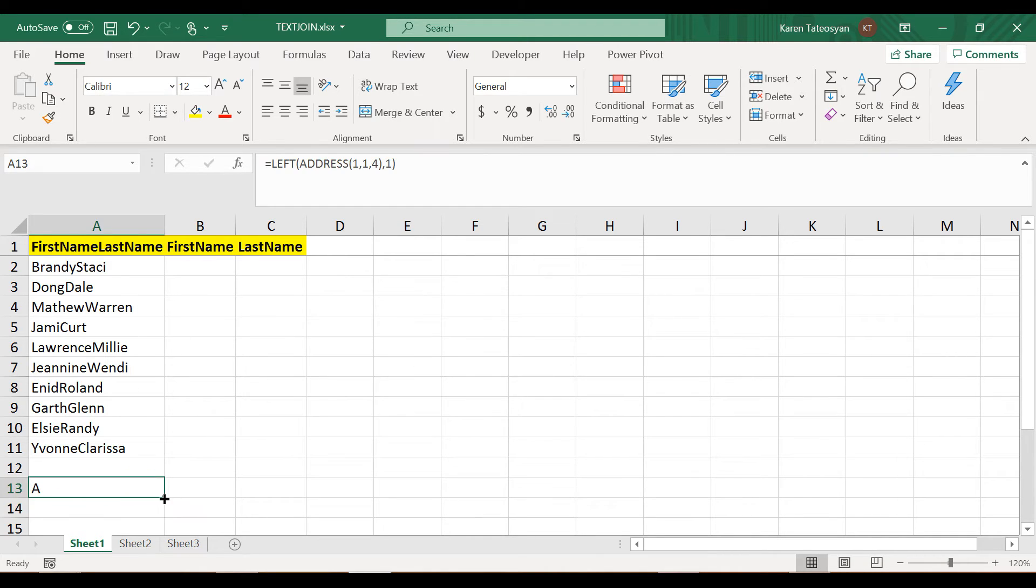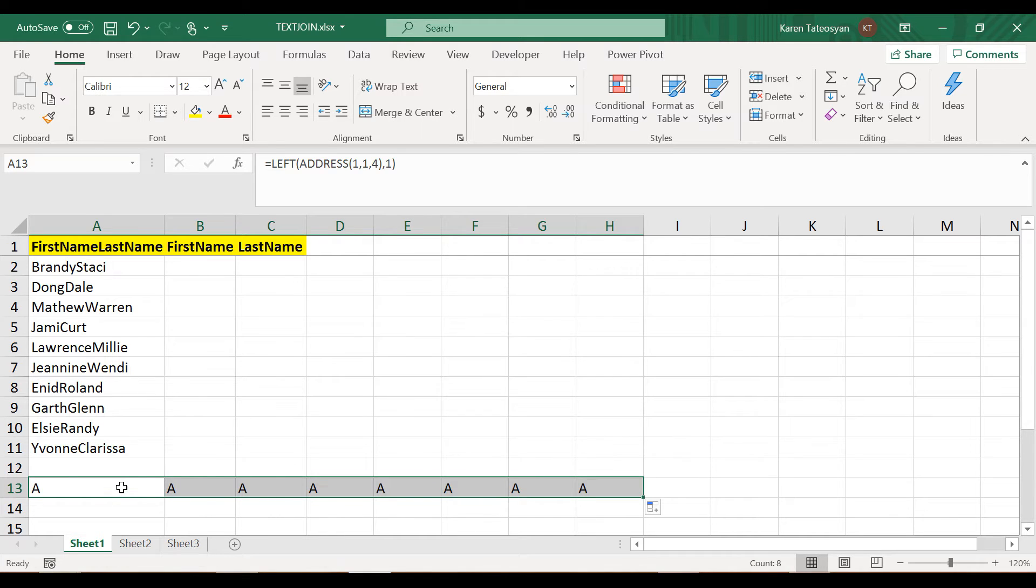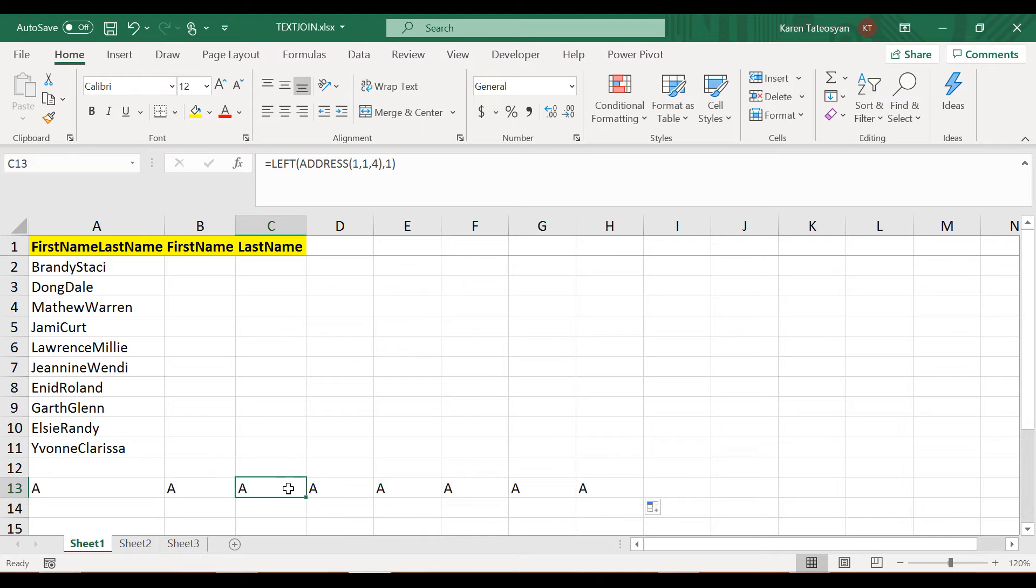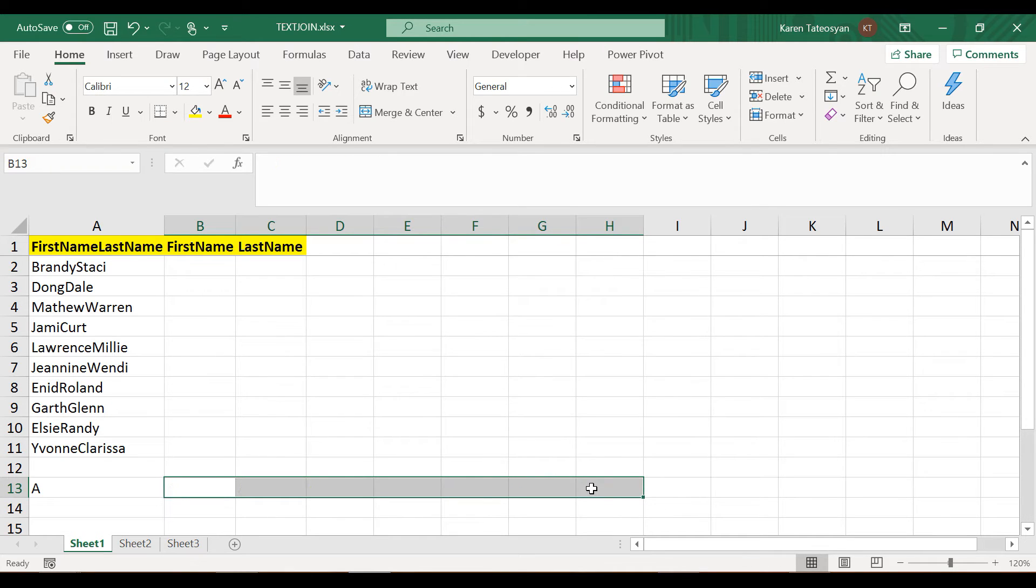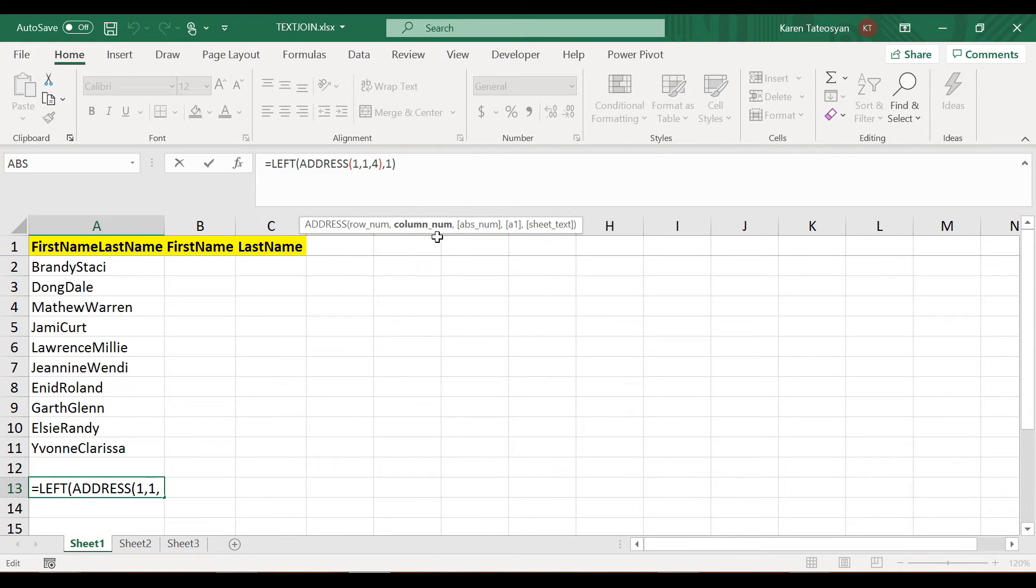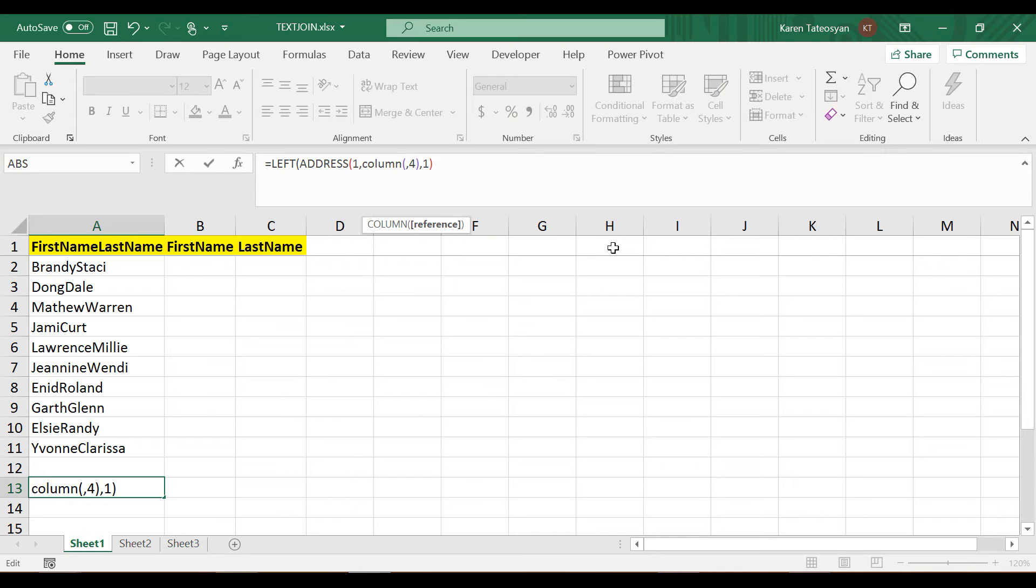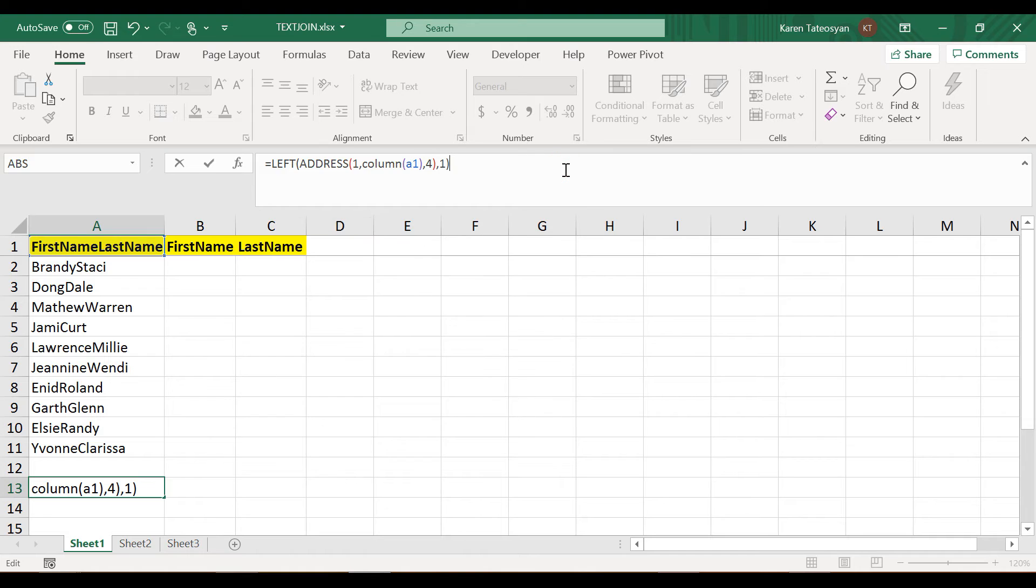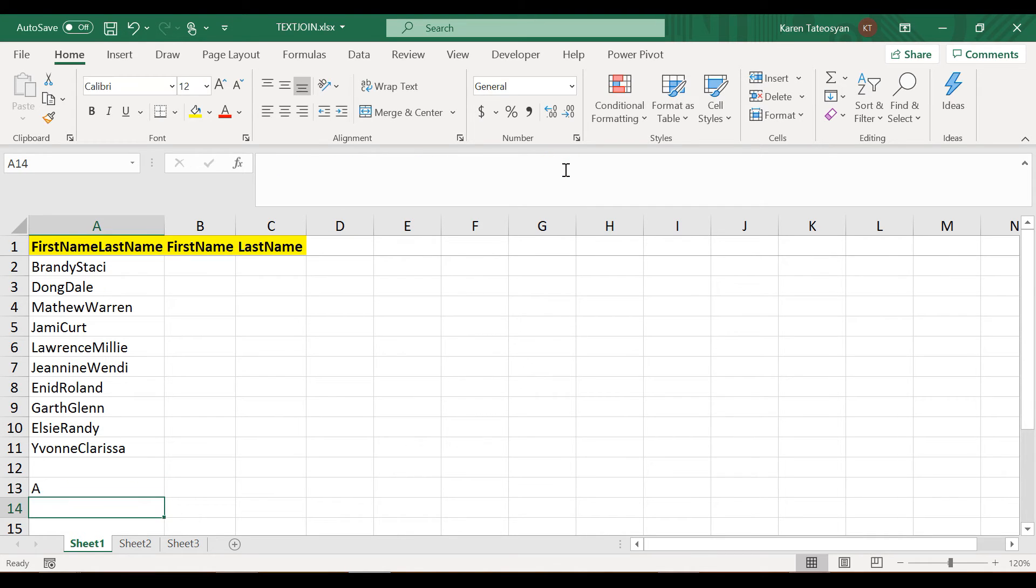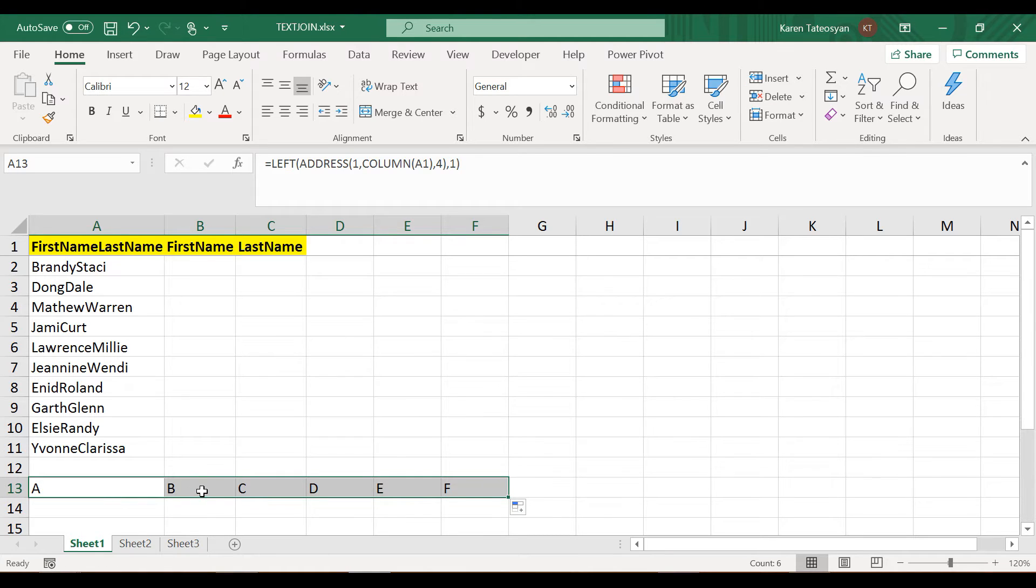My idea is to copy the formula to the right side and I want this A to change to B and to C and to D and whatever. So instead of hard coding 1 here for the column number argument, I will use the COLUMN function. It returns the column number of a reference. I will pass here cell A1 for instance. Now if I start copying the formula to the right side, this A will change to B to C to D and whatever.